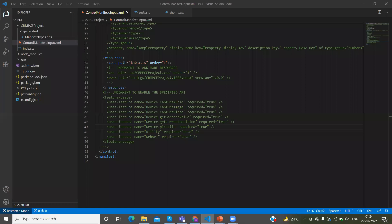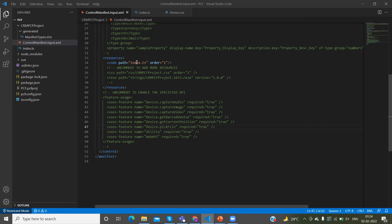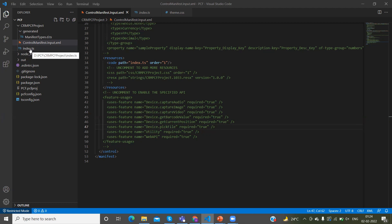In our previous video, I explained how we can define the manifest file. Under the resources tag in the manifest file, the code path defines the file name — which file is starting, the index.ts file. This is the file where we will write the program for the custom PCF control. Now we go to the project and you can see index.ts. This file will be created when you create the PCF project.